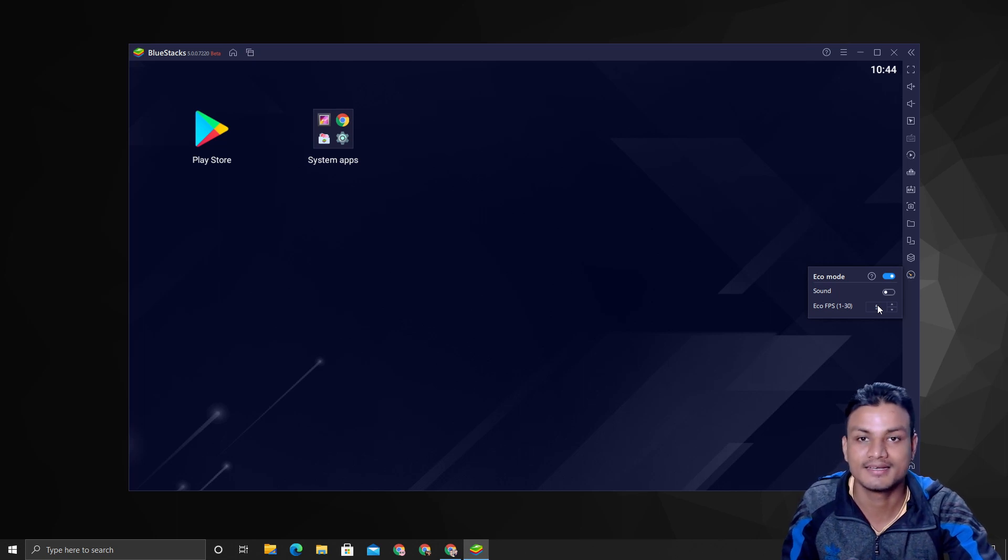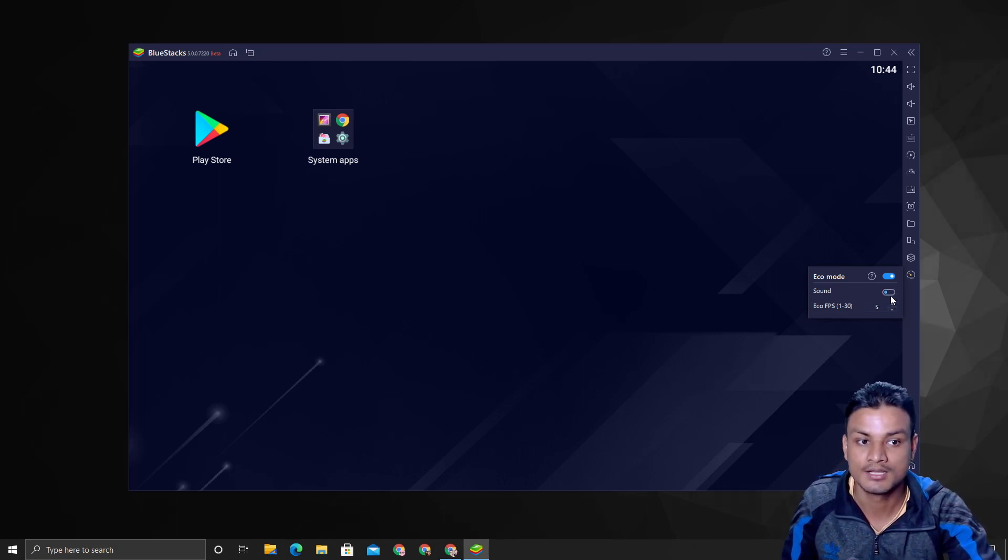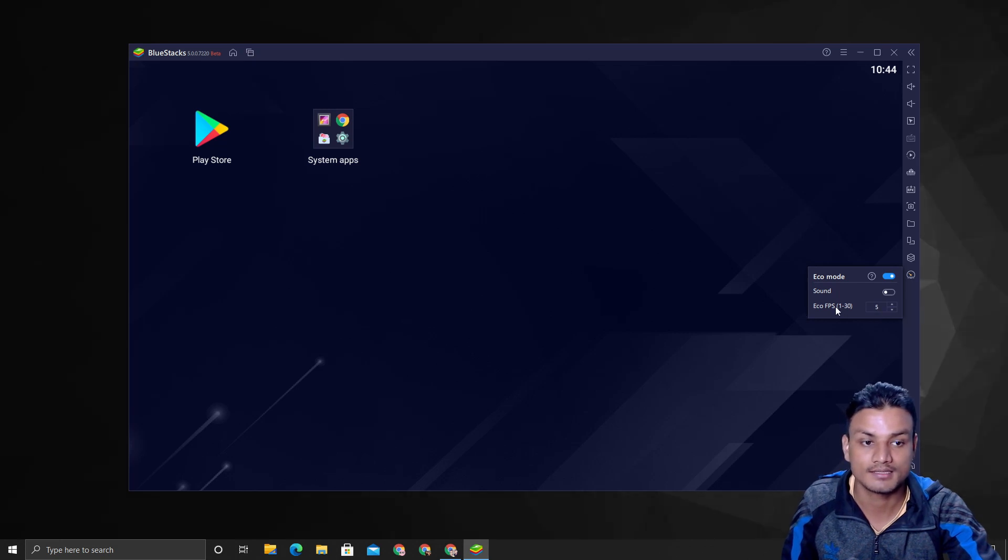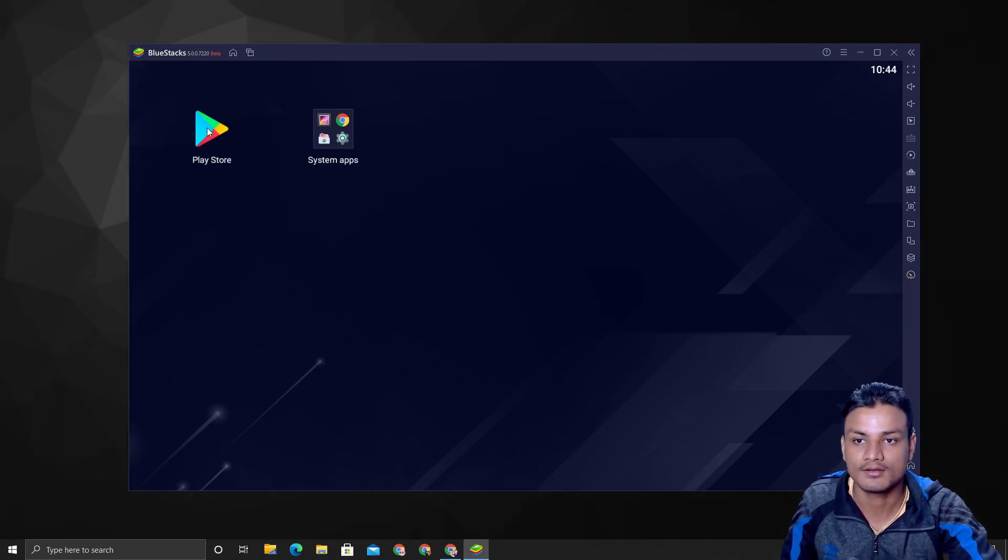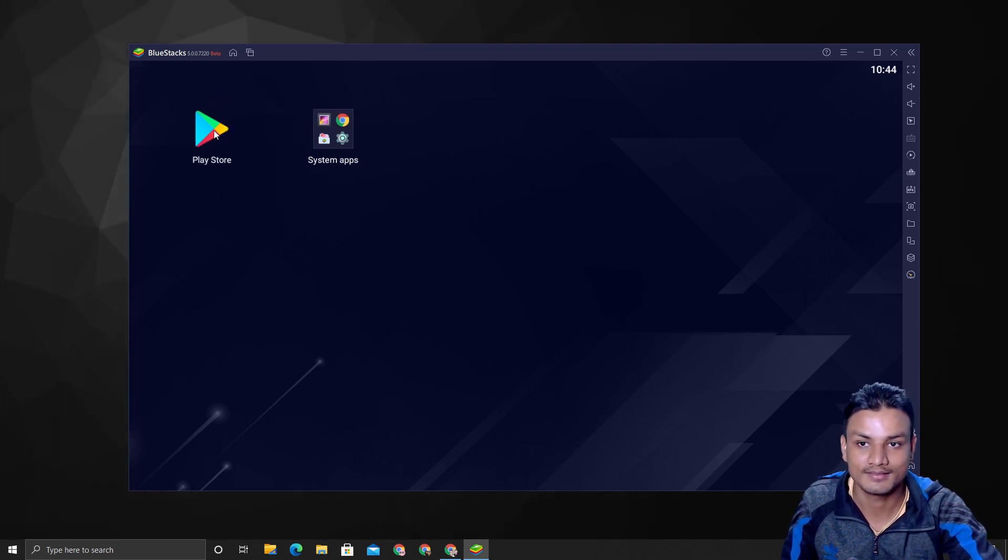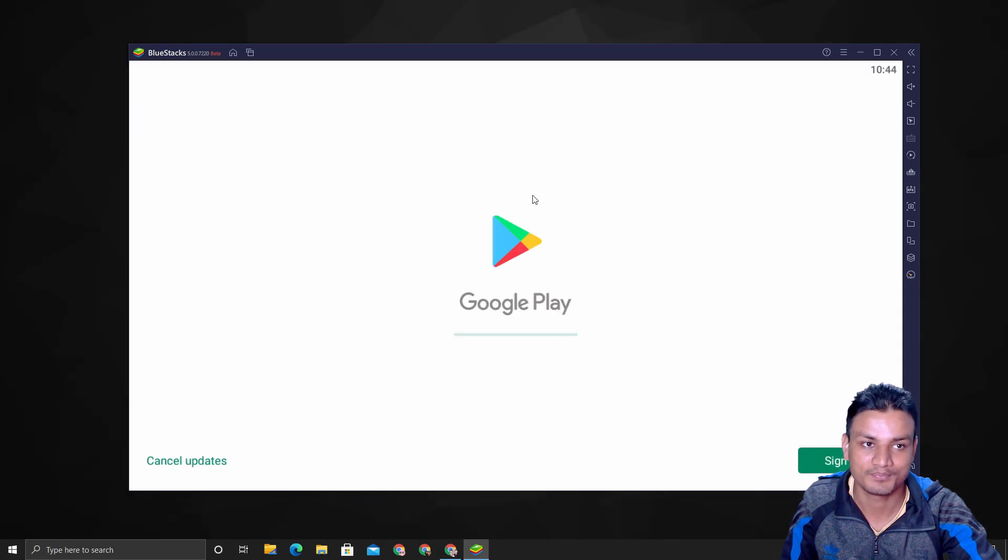We can turn on the FPS—we can also lock the FPS too. For example, if you just use some Android apps that don't need lots of FPS, we can just lock the FPS too. So right now it's locked to 5—it will run on only 5 FPS, but it is going to be very slow.